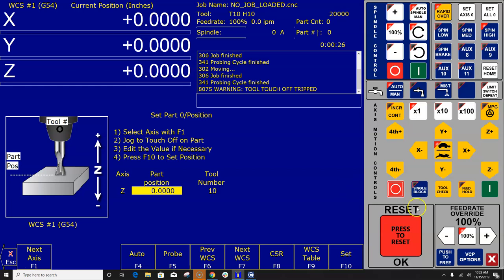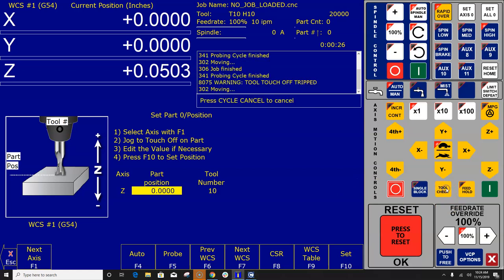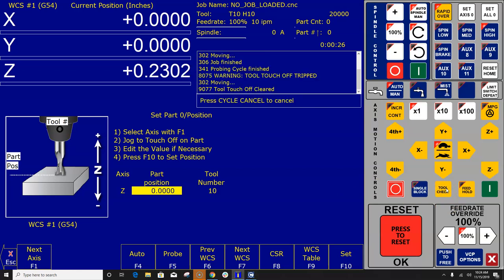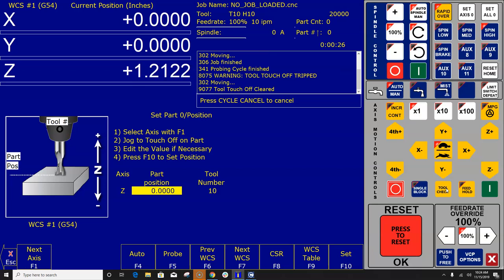So what you need to do then if you want to retract the tool to get the tool out of there is you hit tool check and the tool check clears the surface plate and retracts to the tool change position or the G28 position I should say.